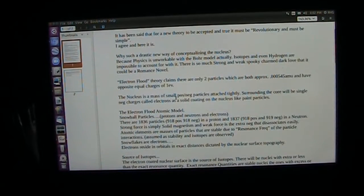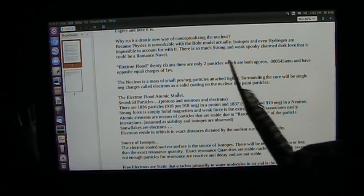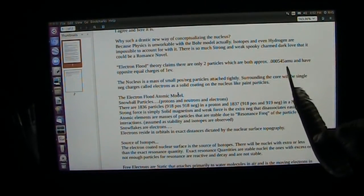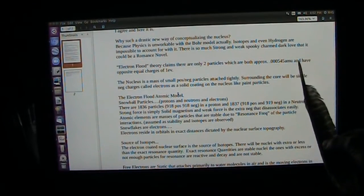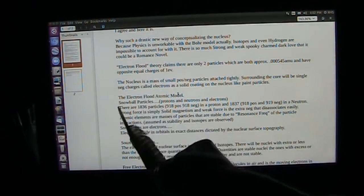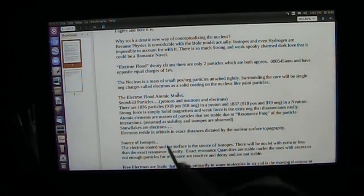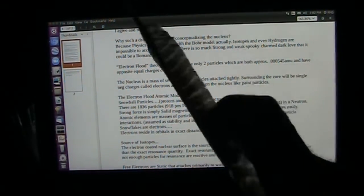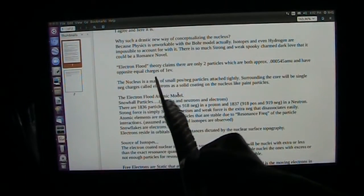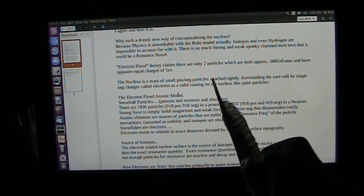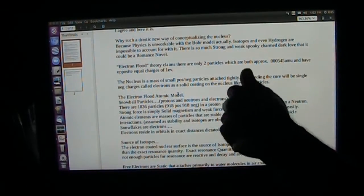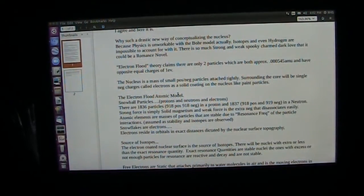Electron Flood Theory claims there are only two particles that exist, both approximately 0.000545 atomic mass units, with equal and opposite charges of one electron volt — positive and negative, up and down. The nucleus is a mass of these small positive and negative particles attached together tightly, like a magnetic ball of particles.